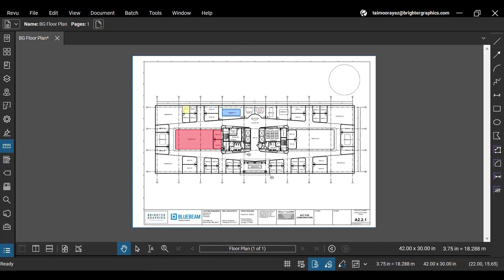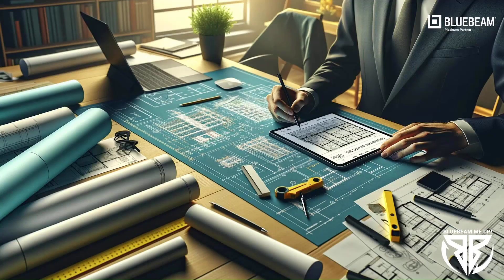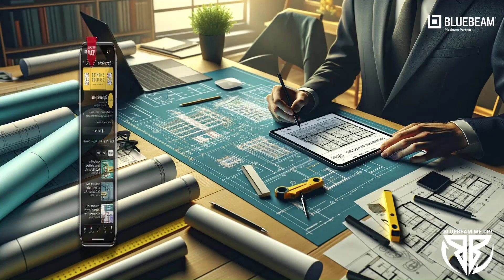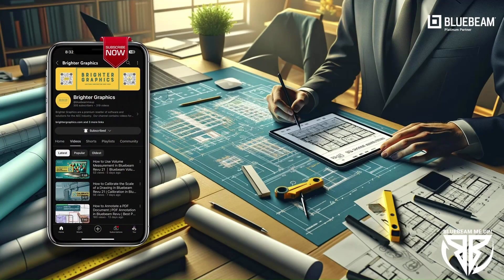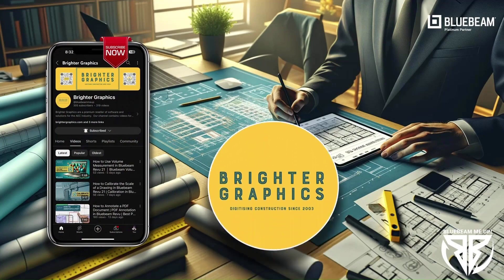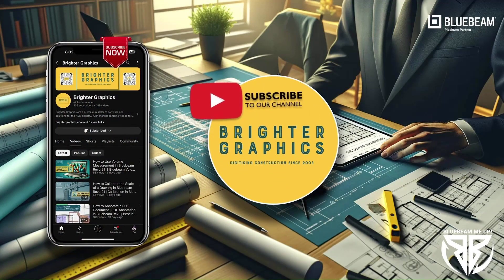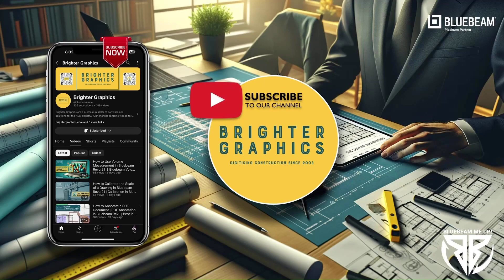This is it for today. For more Bluebeam tips and tricks, stay connected with Brighter Graphics, your go-to partner for all things Bluebeam, digitizing construction since 2003.